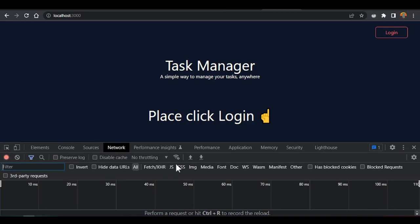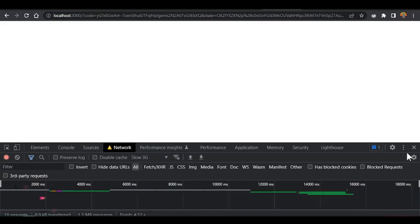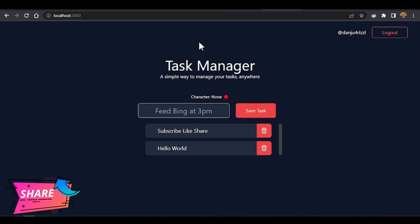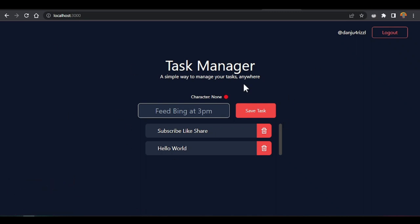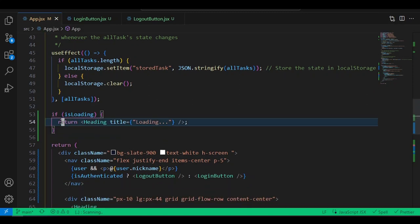To test it, slow down the internet speed inside the dev tools — click Network and set to 3G. Then click Login. You'll see the loading screen appear before the app shows. You can make the loading screen anything you want — add animation, any elements — just come back into the code and add what you need.